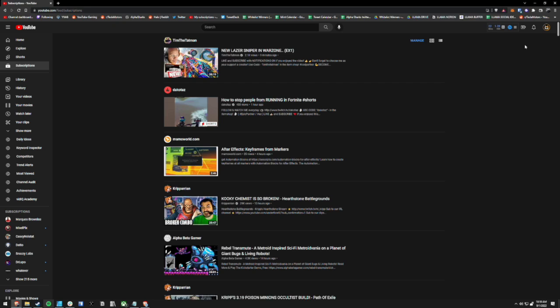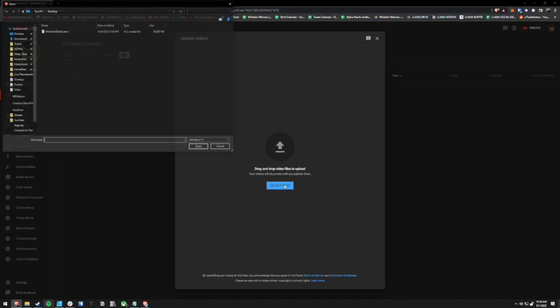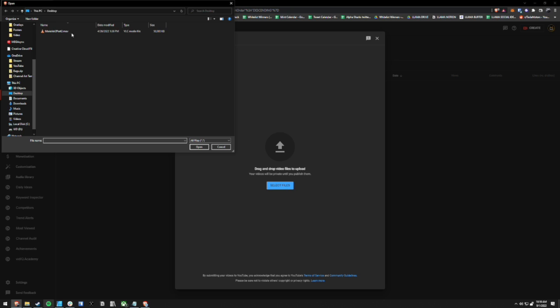Now let's head over to YouTube and go to the top right and click upload video. And then of course, select your video file here.